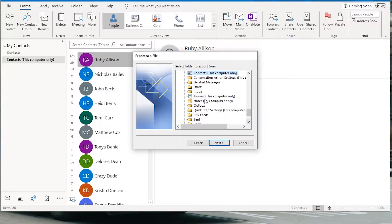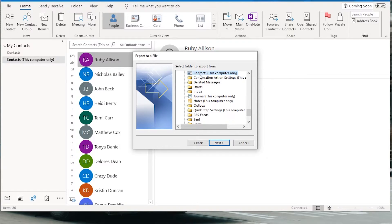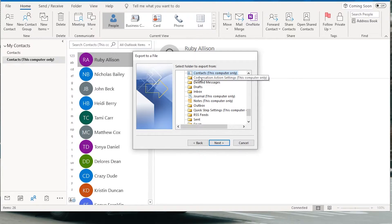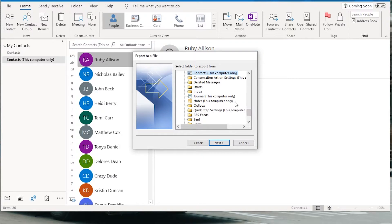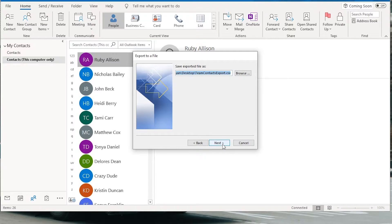And then here I want to select the folder. So this one says contacts this computer only and I'm not going to scroll up because I don't want to show my email address but it is under a particular email address in the selection. So if you have multiple email accounts in Outlook, make sure you select the right one. Click next.